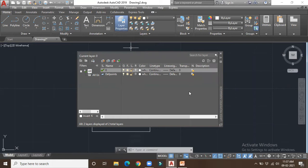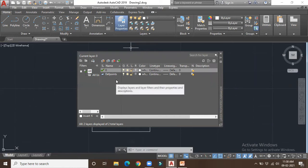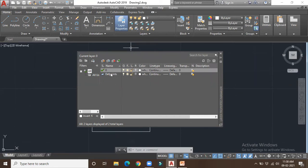Def Points is a layer which only appears after generating any sort of dimension. The key difference with Def Points is that things drawn in Def Points will not be plotted — that's the difference between the zero layer and Def Points.